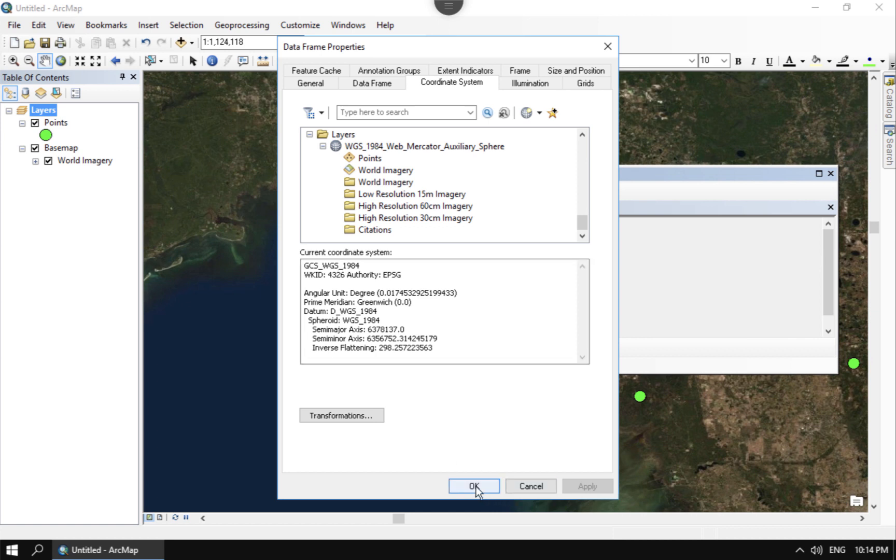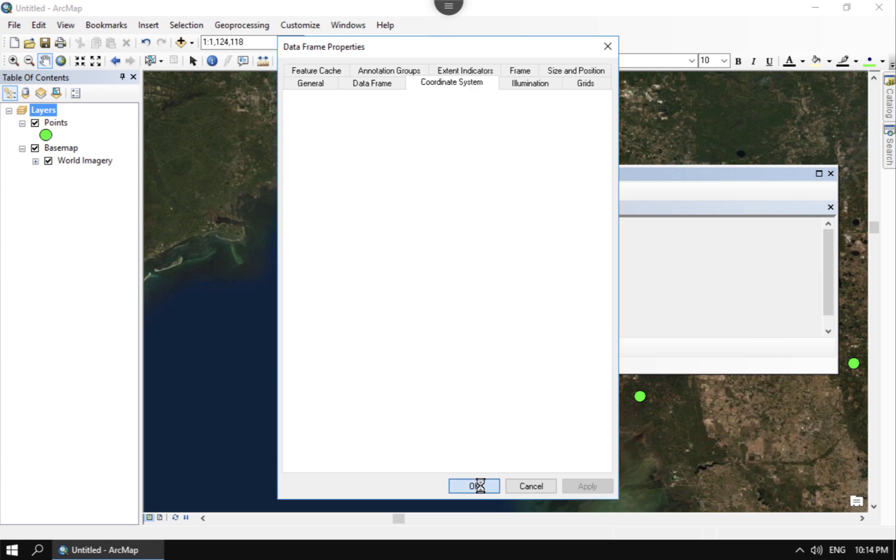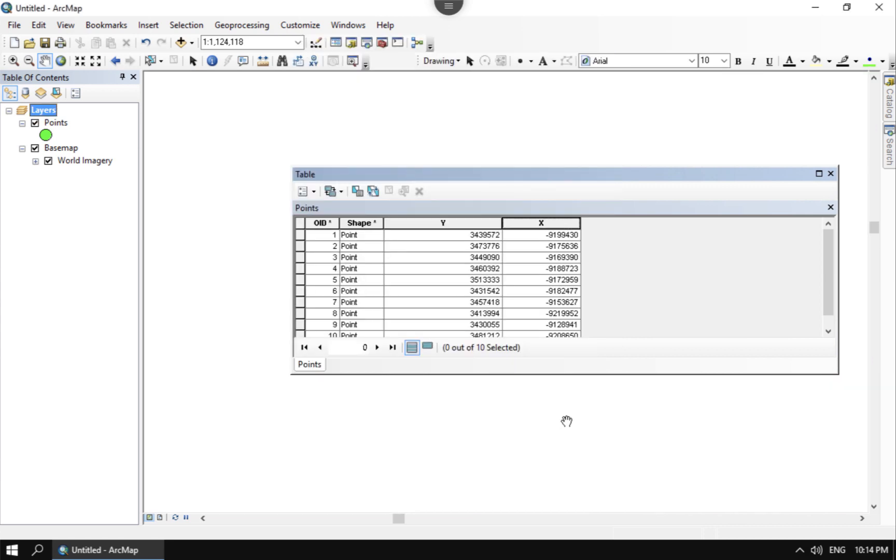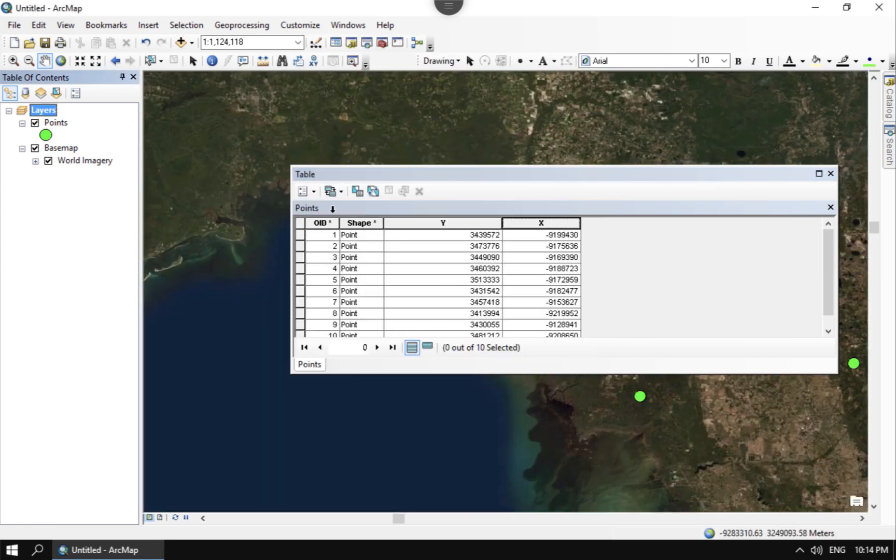Whenever I change my display projection to WGS84 you're going to see that even though the data itself is actually in Web Mercator, my current coordinate system that I'm using in the map is actually in WGS84. And whenever I change that, that gives me a new option in the calculate geometry.